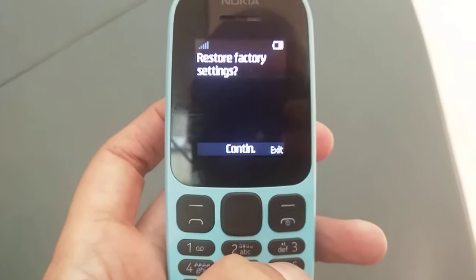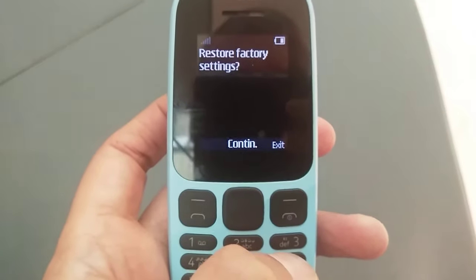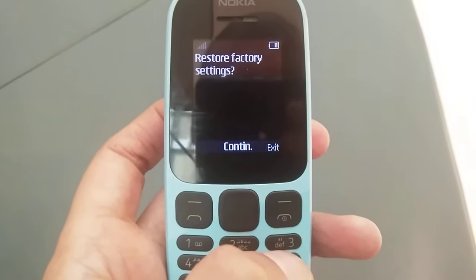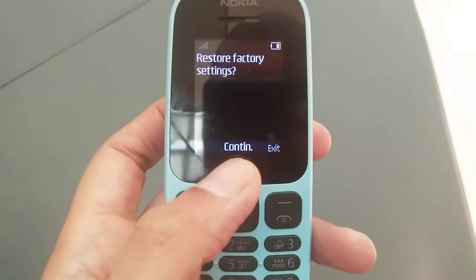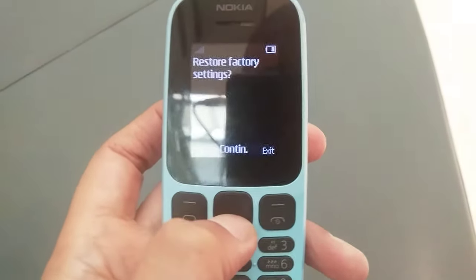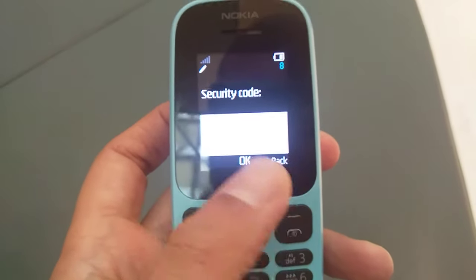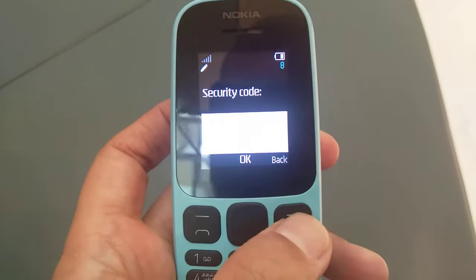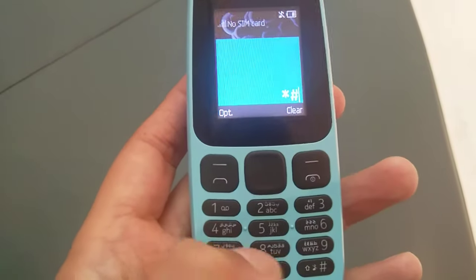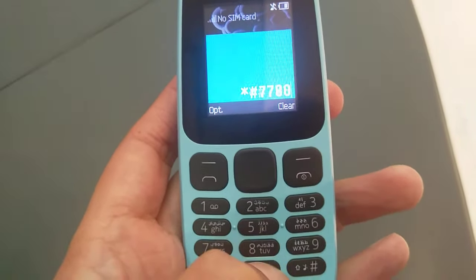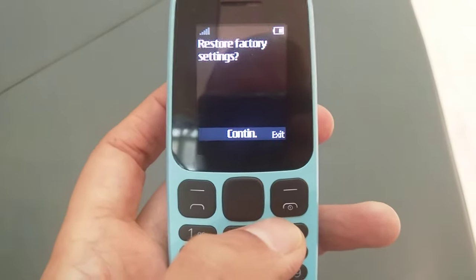If you want to remove all the data in the phone, you can use this code. Then you have to continue, and it will ask you for a security code. Enter your code and it will automatically remove all the data inside your Nokia phone. The code is star hash 7780 hash.